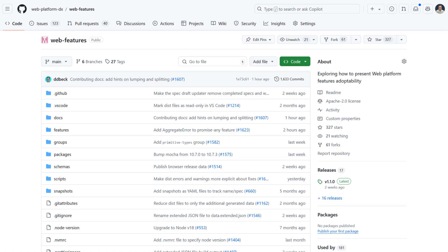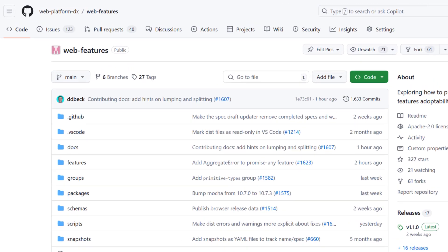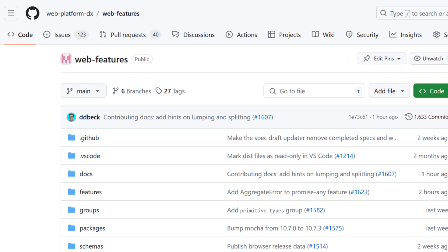All of this is made possible by using the Web Features Project that's maintained by the WebDX Community Group. On the WebDX Community Group, we are on a mission to catalog the web platform and to help web developers understand what's available. One of the ways that we do this is by building a shared description of the interoperable surface of the web platform, and this is known as the Web Features Project.